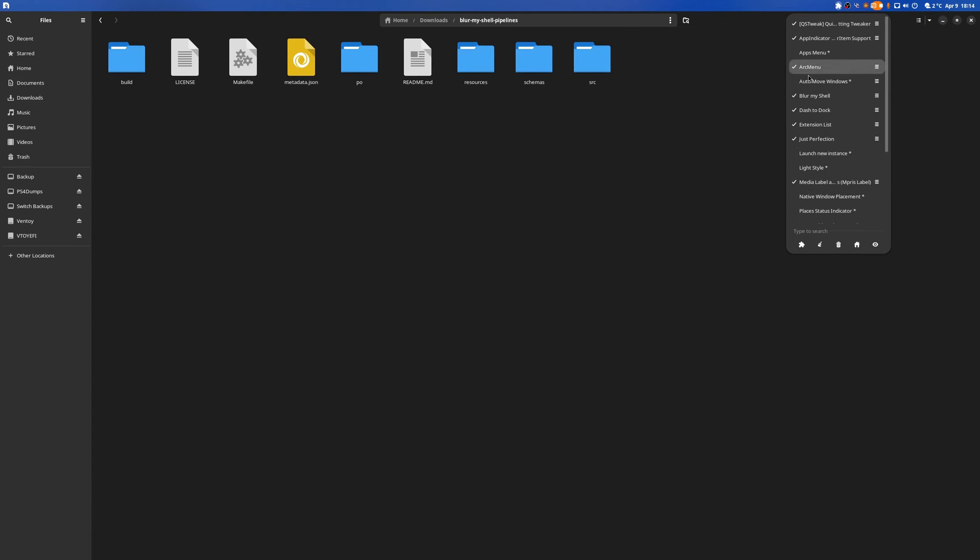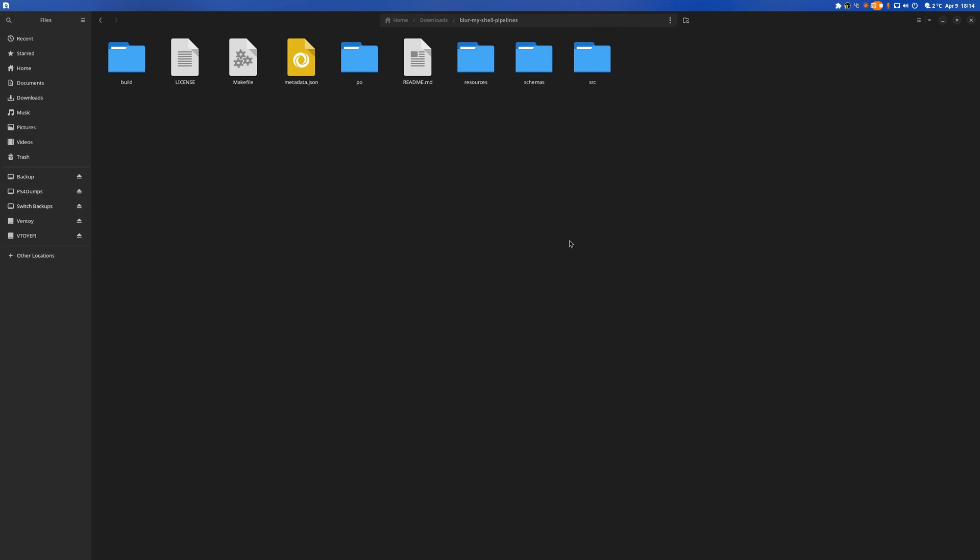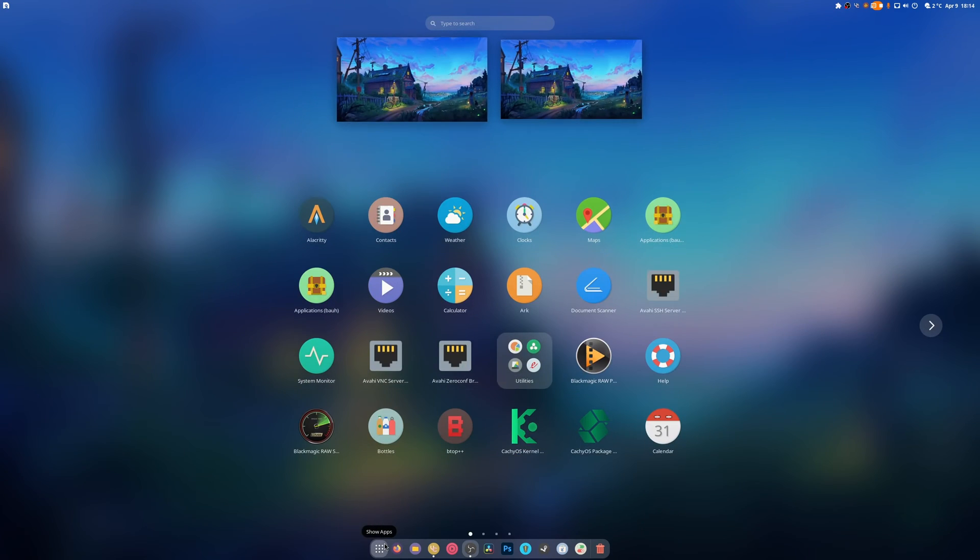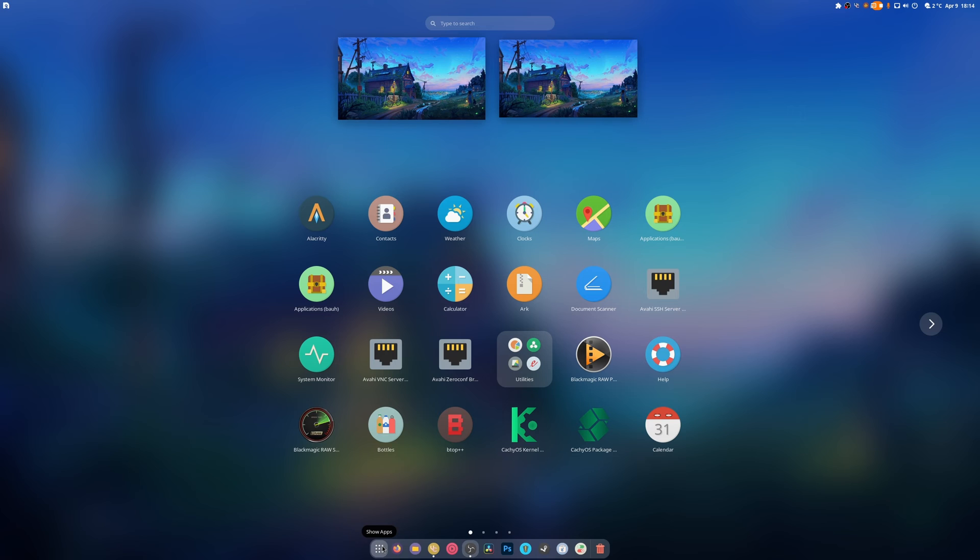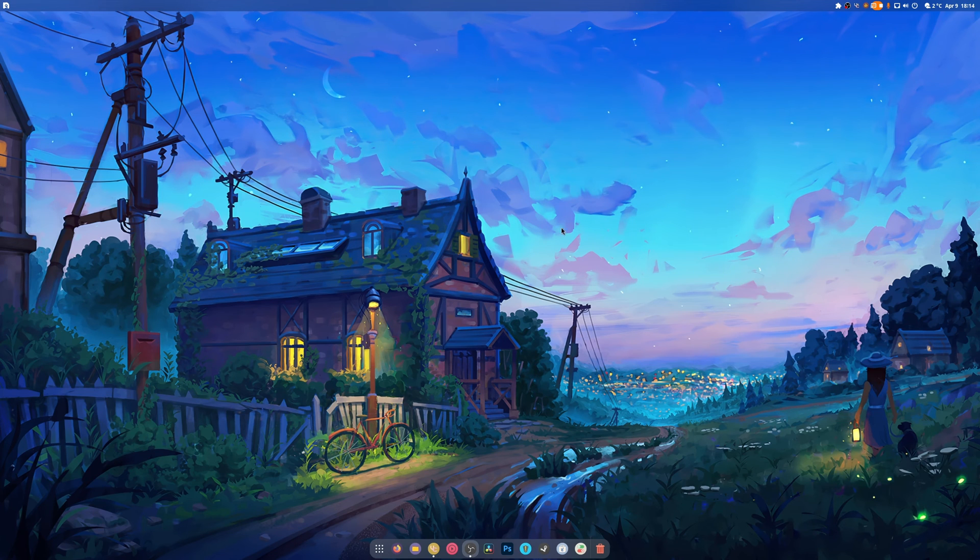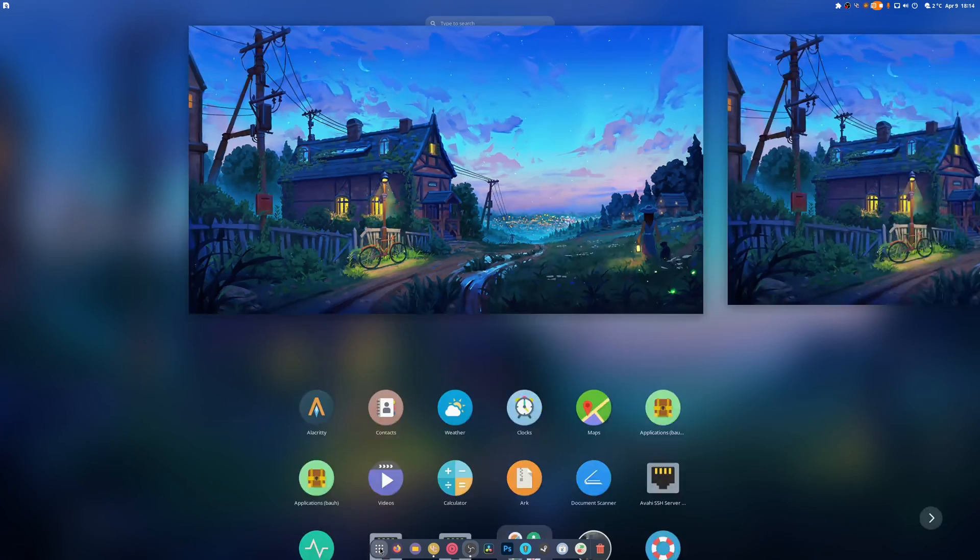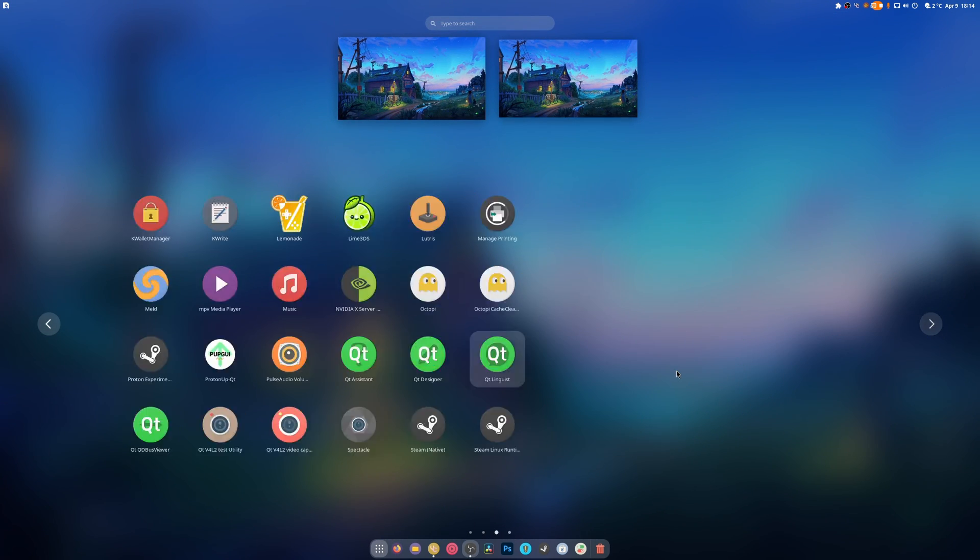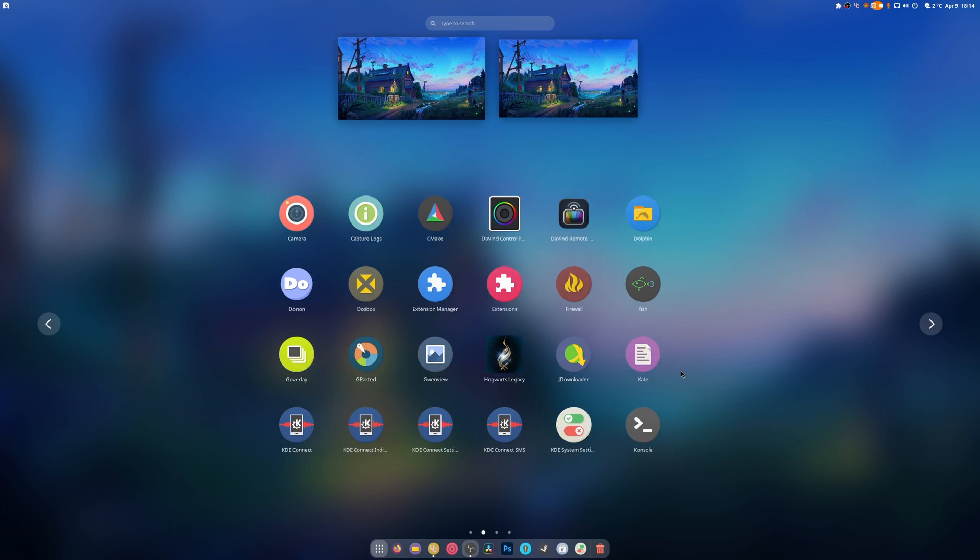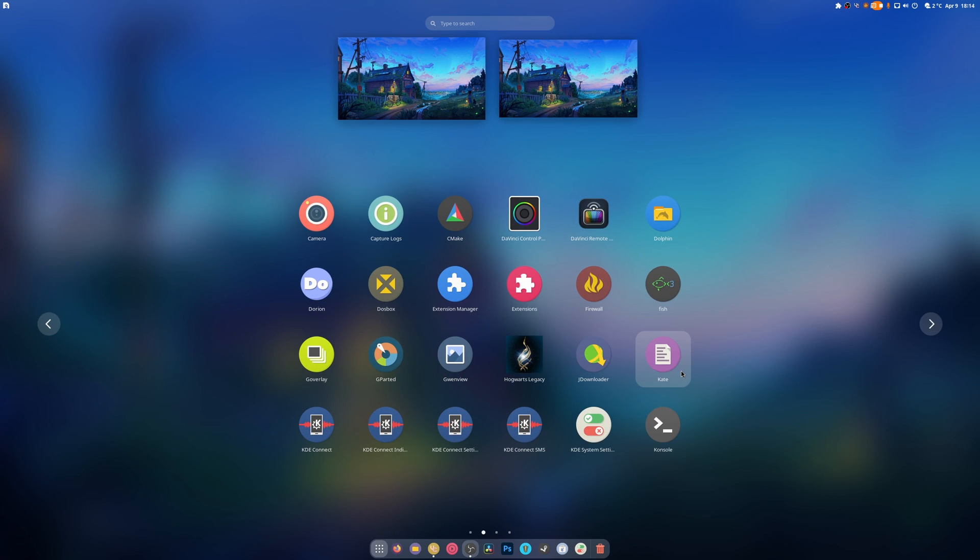Anyways, thank you guys for watching the video. I hope you found this useful for those people who use this extension. This extension is really lightweight, really easy to use, and it really overhauls the entire GNOME desktop and makes it look really good. I love it. Bye everybody, don't forget to like and subscribe.